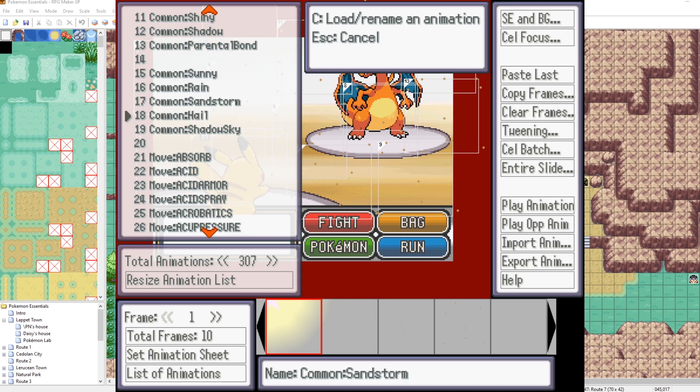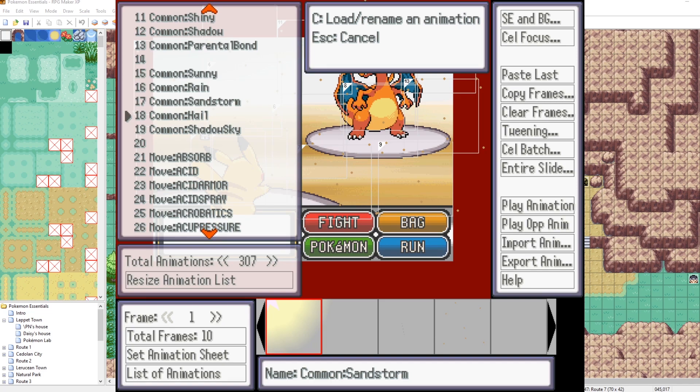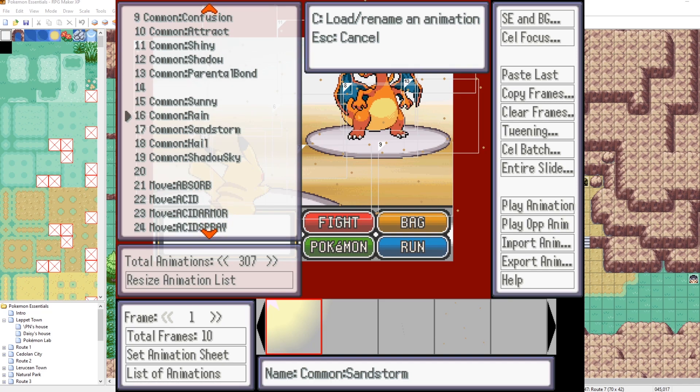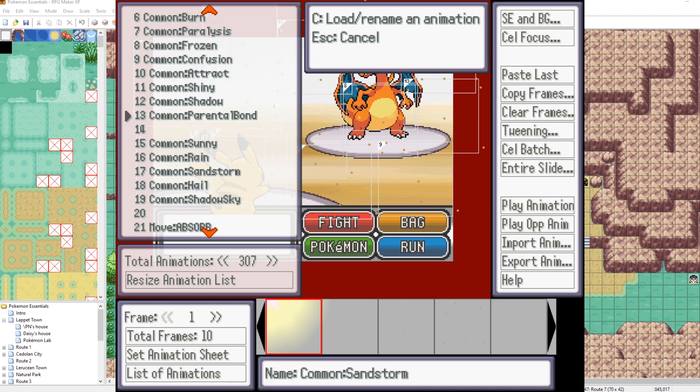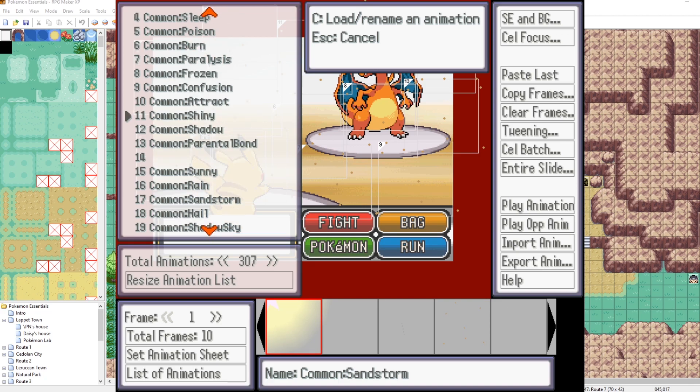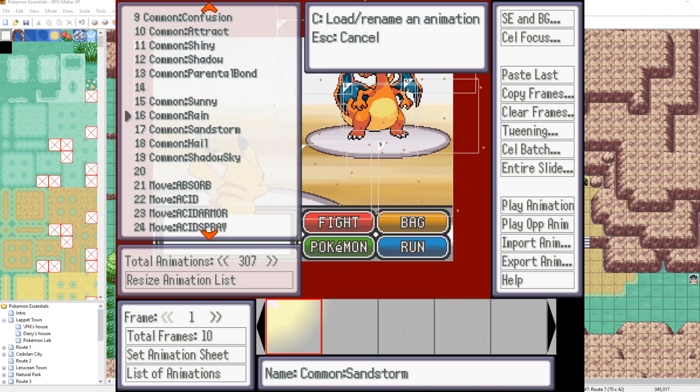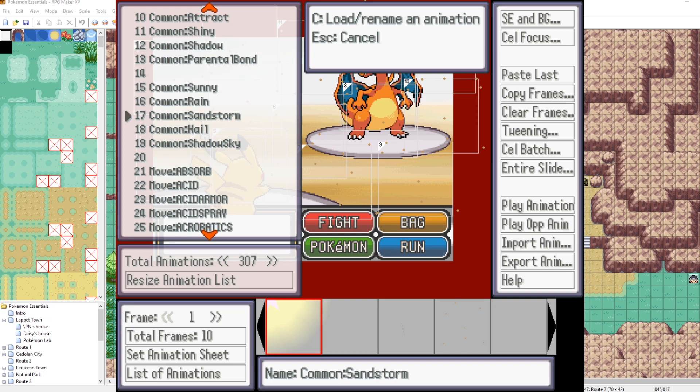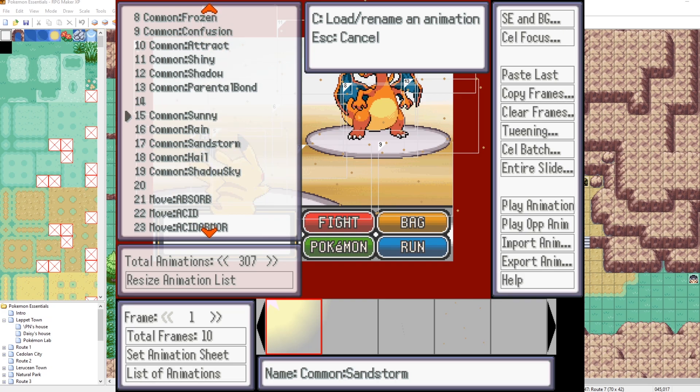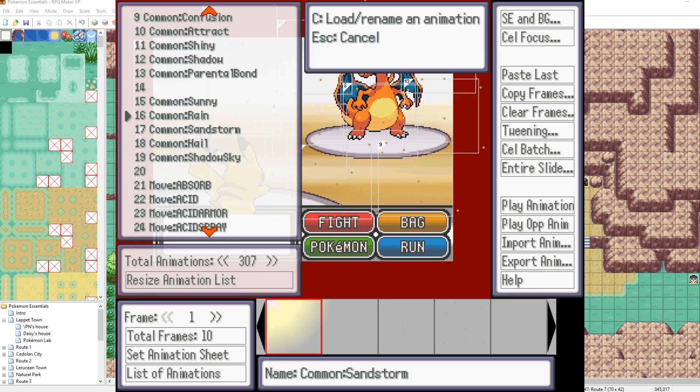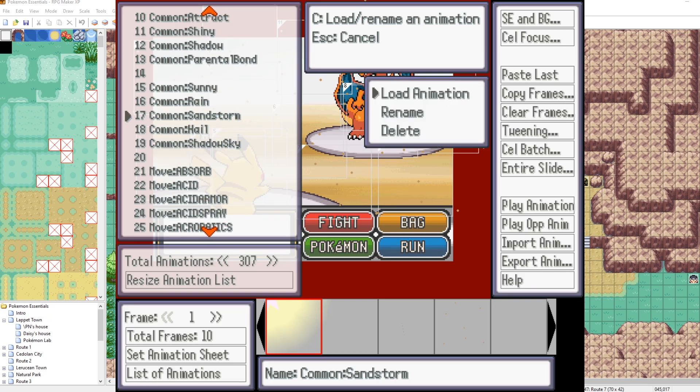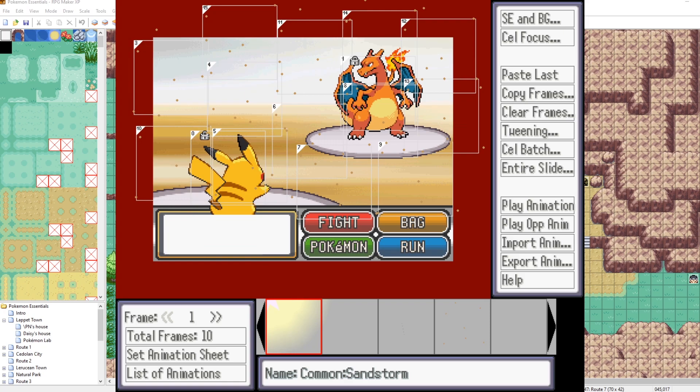But this is where you could edit the animations for the weathers that show up. If you're using the non elite battle system, just the default Pokemon essentials battle system. This is where you would want to go. If you want to edit those weather animations here is where you would also go. If you want to edit it, edit the shiny animation, or I think even the mega evolution animation can be edited within here.